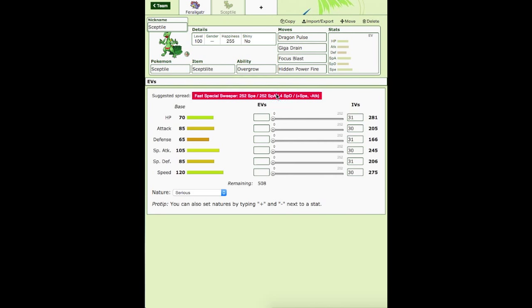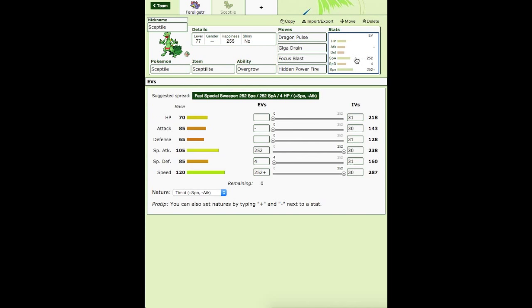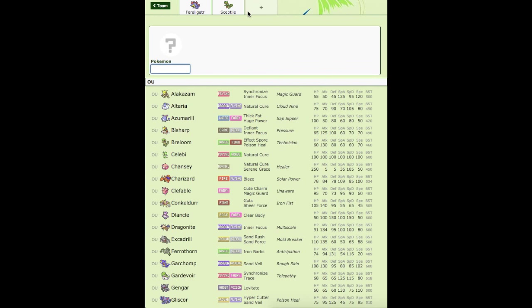Hang on, let me see something. Let's see, Timid Nature. Let me just check to see which hidden power I have. So, 77, 218, 143, 20. Sorry, it's Defensive IVs. Yeah, okay, I have HP Fire. So HP Fire and Focus Blast is kind of useless on Sceptile, but who am I to judge?